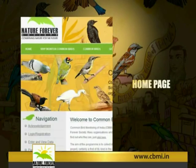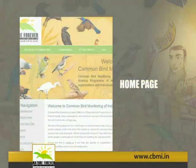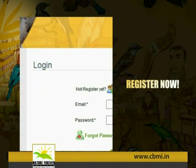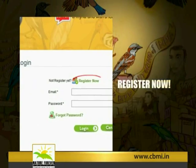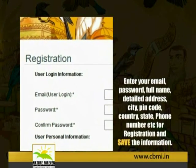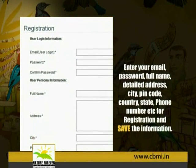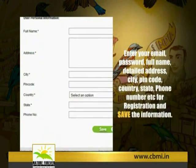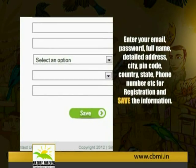On the home page, click 'Register Now'. Enter your email, password, full name, detailed address, city, pin code, country, state, and phone number for registration. Then save the information.